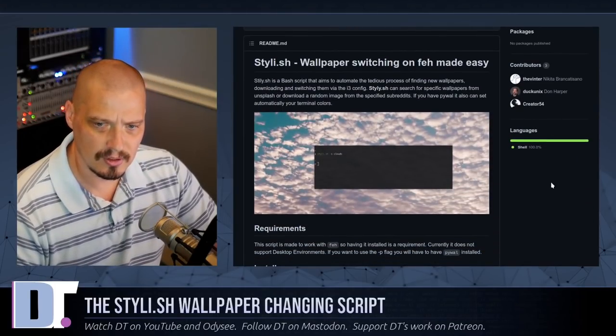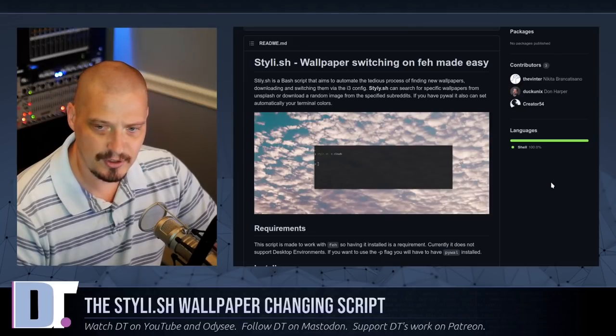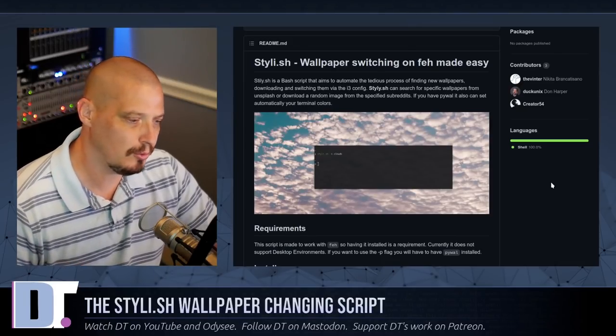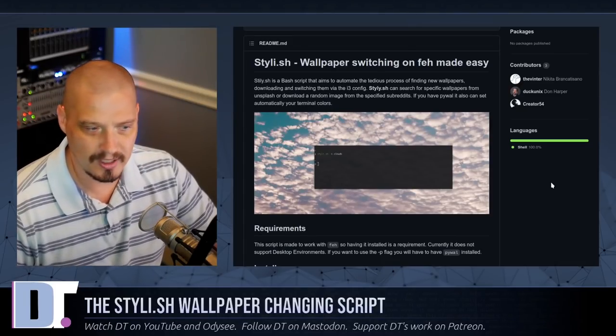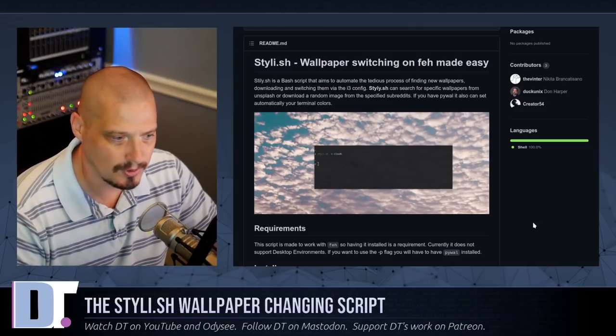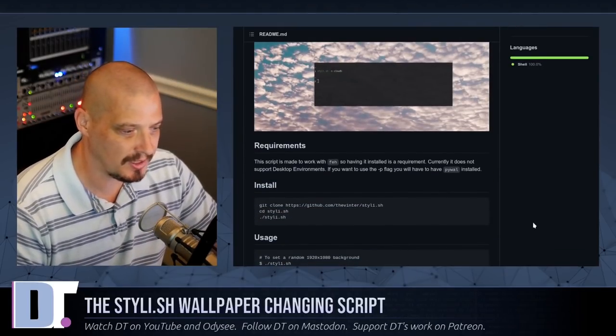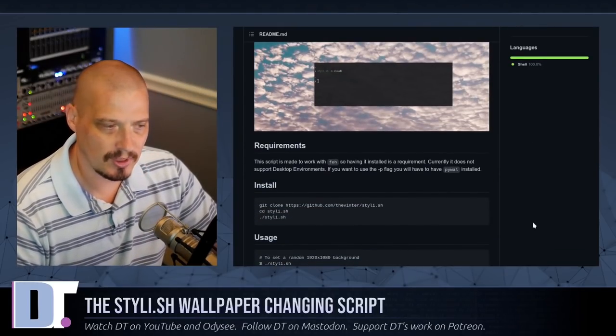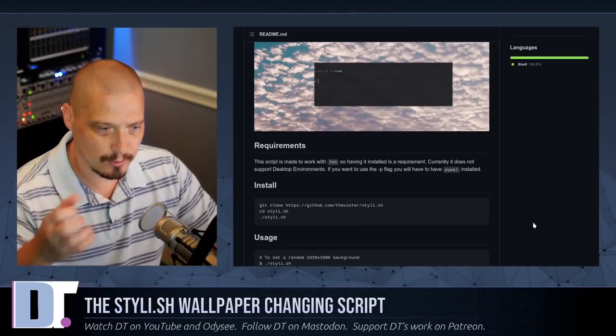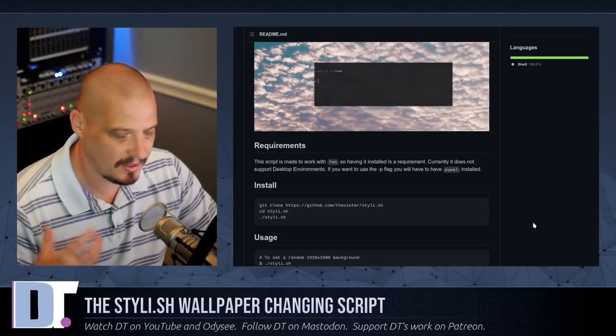And it uses for dependencies F-E-H and PyWall. Those are two command line programs people use to set wallpapers. It also uses W-Git. W-Git is what it uses to go and grab the wallpapers and download it to your machine. W-Git is a command line download utility.